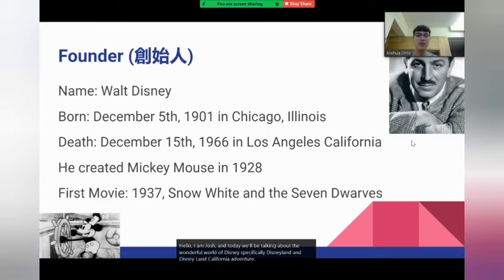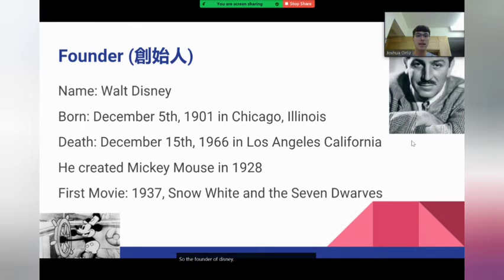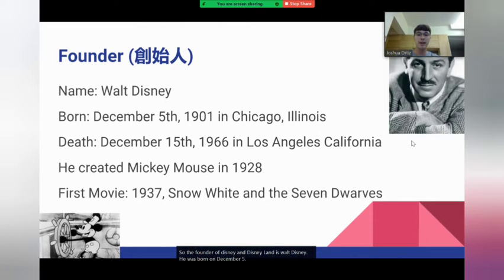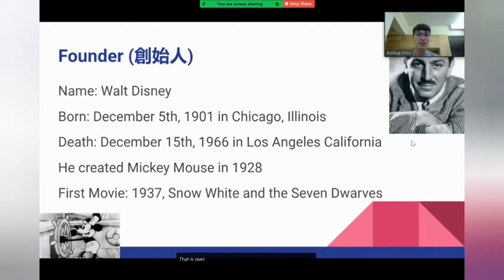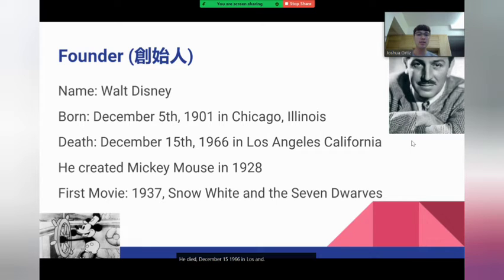The founder of Disney and Disneyland is Walt Disney. He was born on December 5th, 1901 in Chicago, Illinois — that is over a hundred years ago. He died December 15th, 1966 in Los Angeles, California.